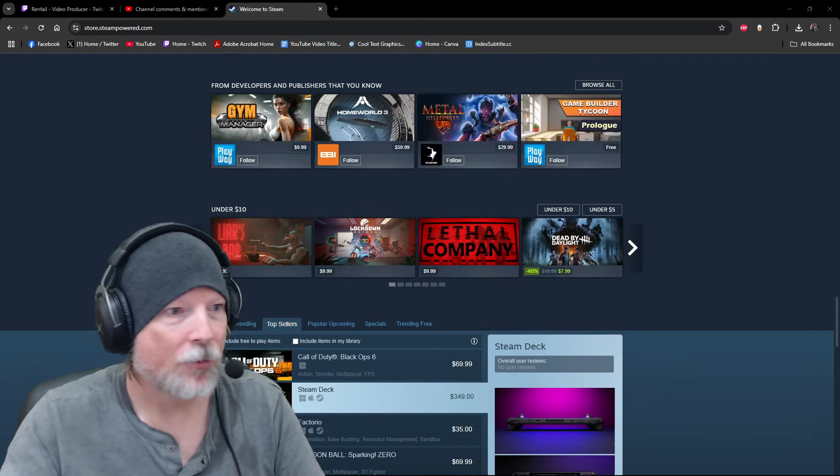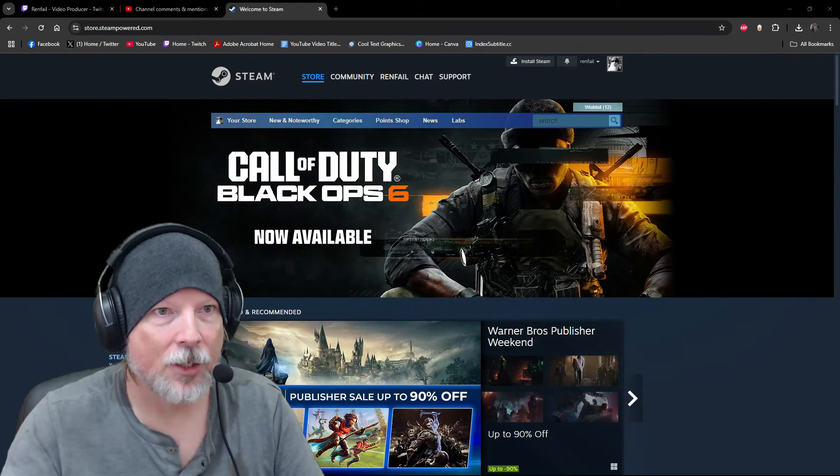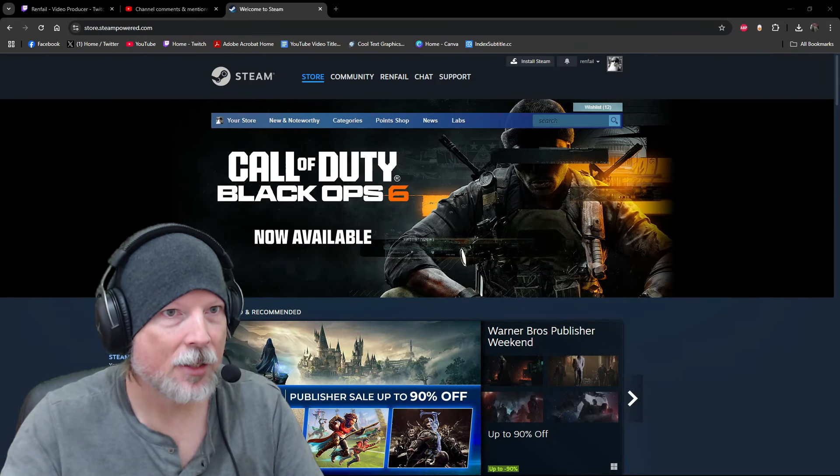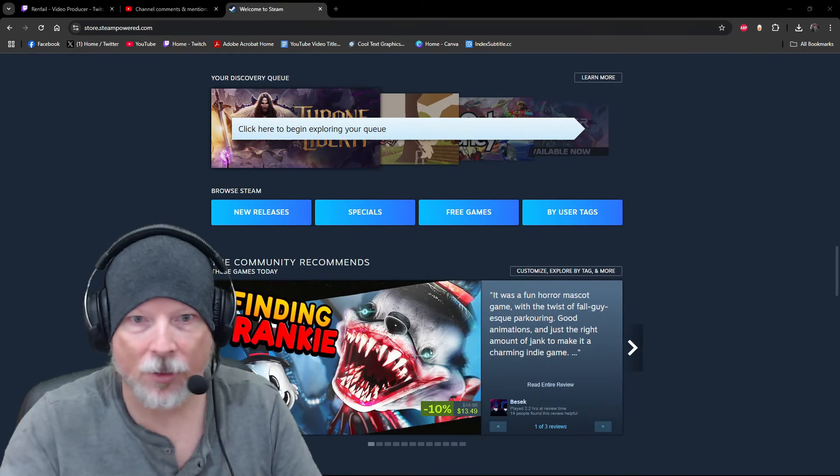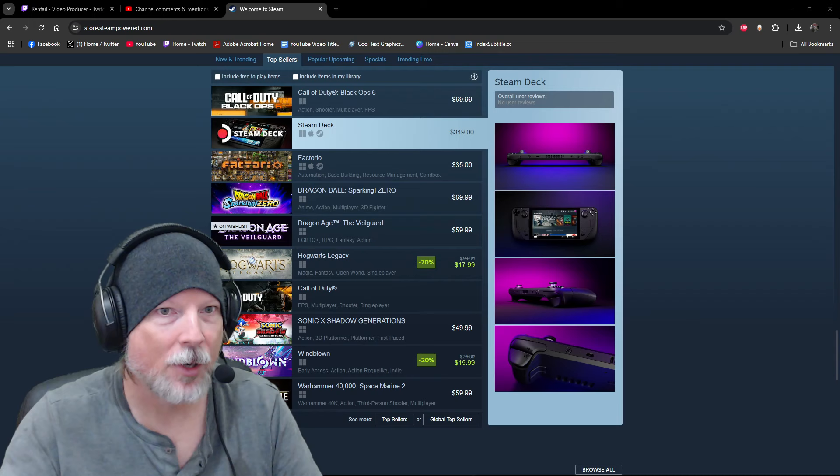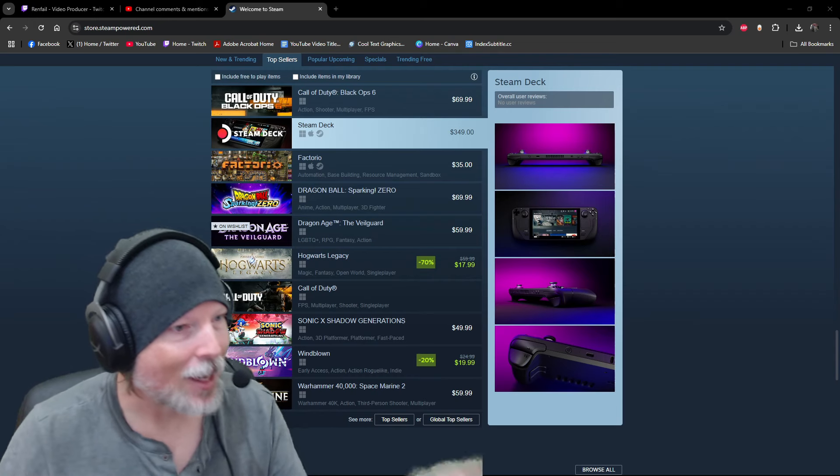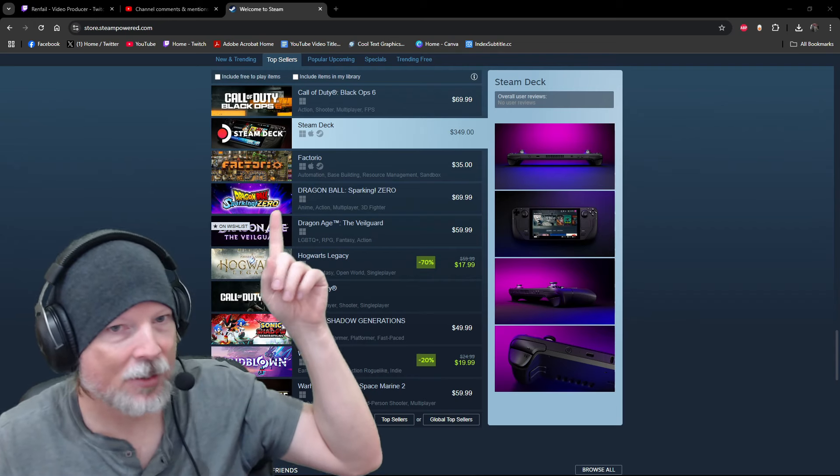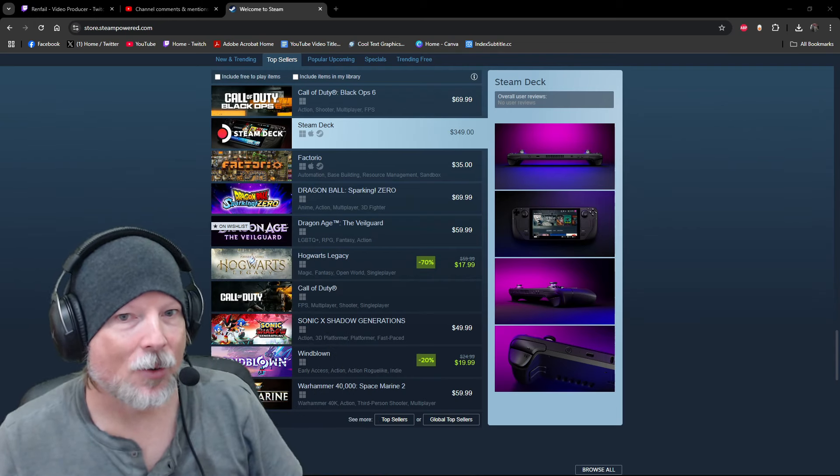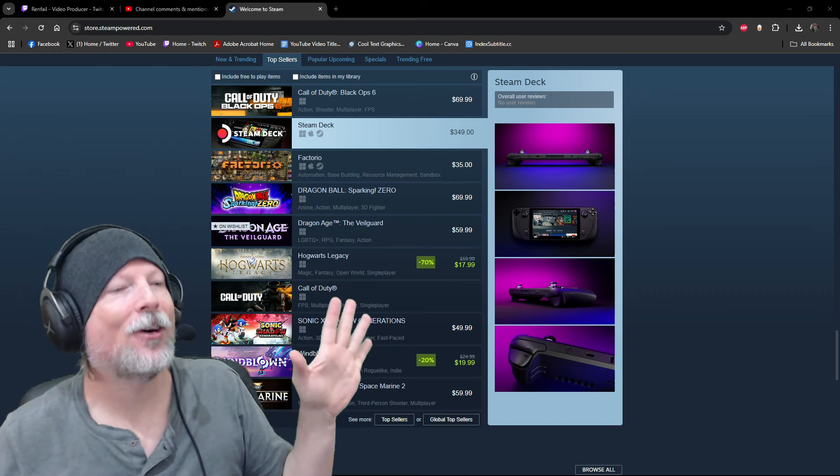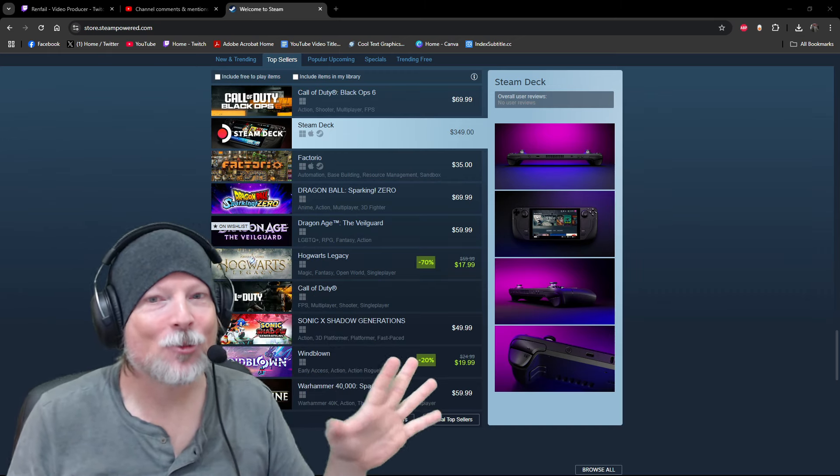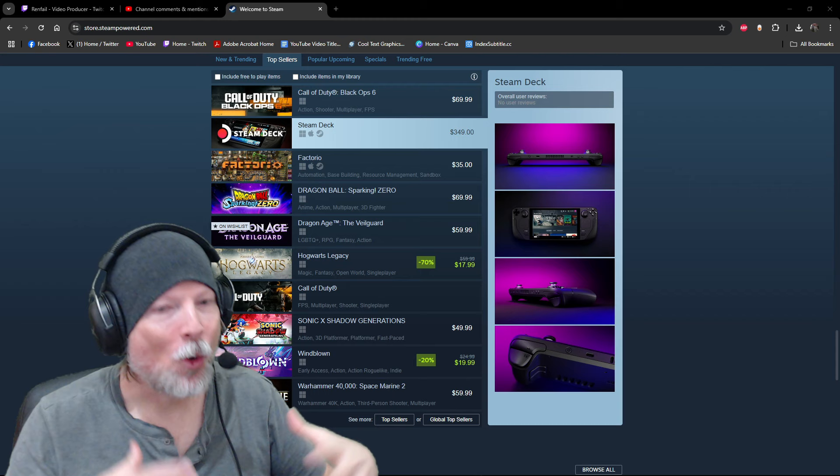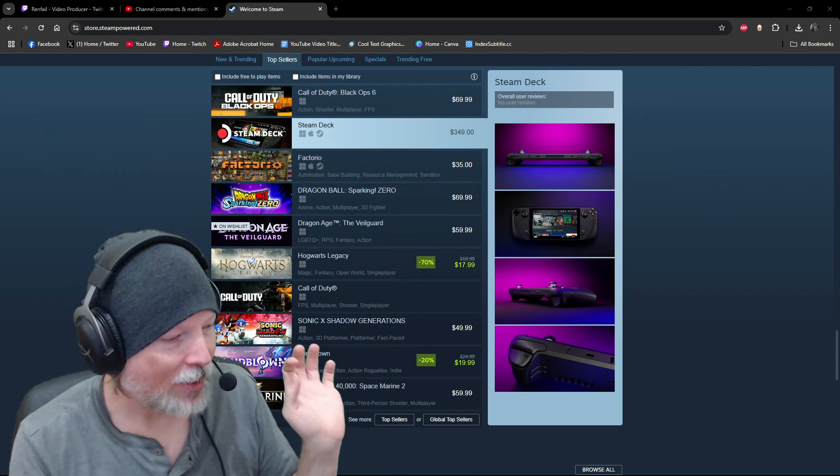Sure enough, we're on the Steam page right now. You can go to store.steampowered.com, the main page of Steam. If you scroll down to the bottom looking at top sellers in the top seller tab, it is now currently number five. Number five, so it has risen quite a bit since last night.